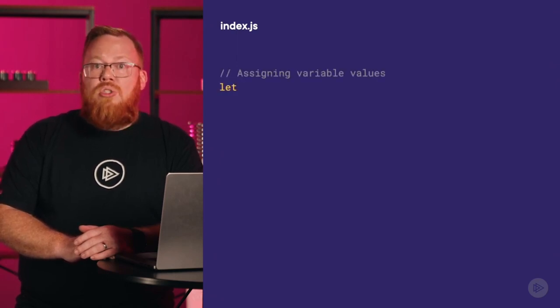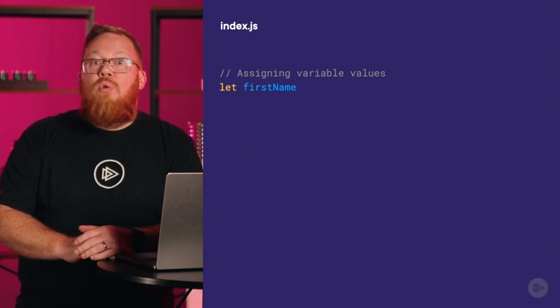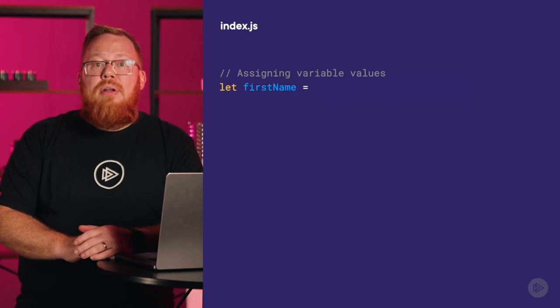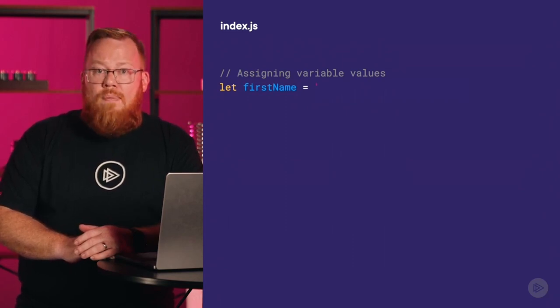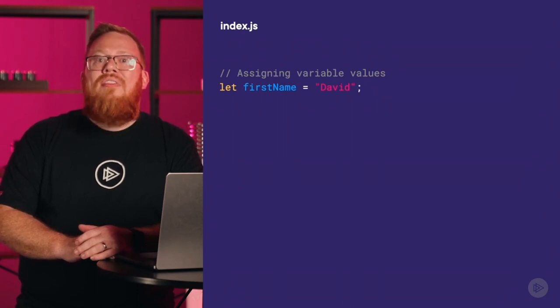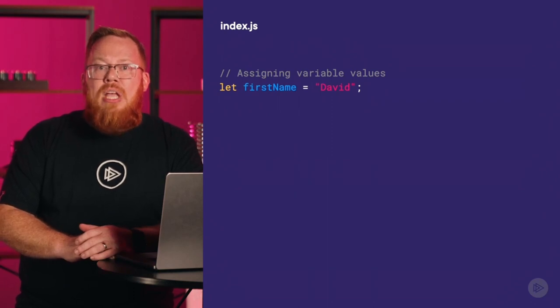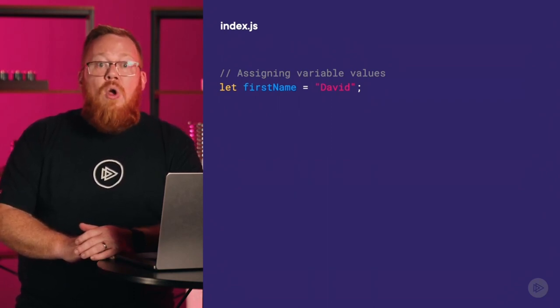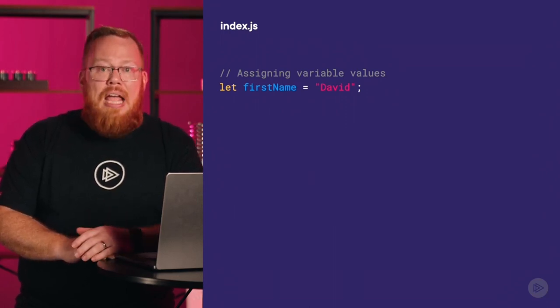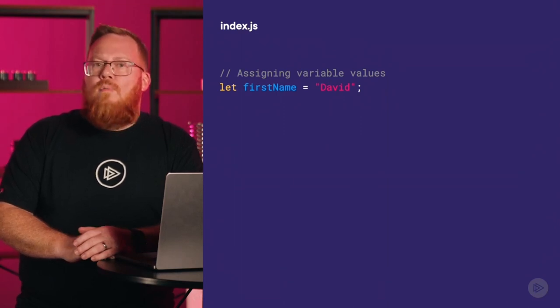Now let's assign some values to variables. We need to use a keyword to define a variable — we have three different keywords I'll explain. For now, we'll use the let keyword. Here we start with the keyword, then give our variable a name — firstName, using camelCase. I'll use the assignment operator to give this variable a value, using quotes around my first name and putting a semicolon at the end of the statement. Because I'm using characters that make up my name, this is a string — and in JavaScript, we can define strings with single quotes or double quotes; there is no difference, unlike some other languages.